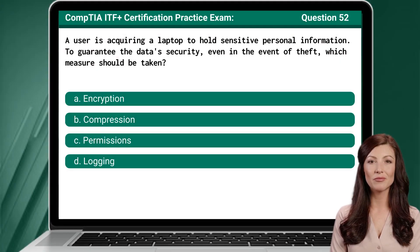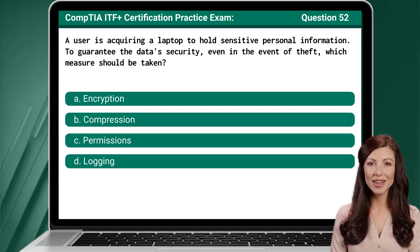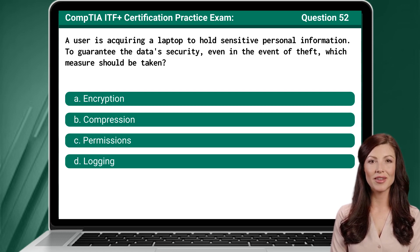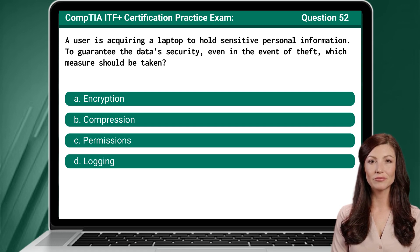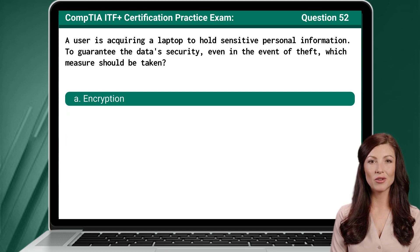Question 52. A user is acquiring a laptop to hold sensitive personal information. To guarantee the data's security, even in the event of theft, which measure should be taken? The answer is A: Encryption.